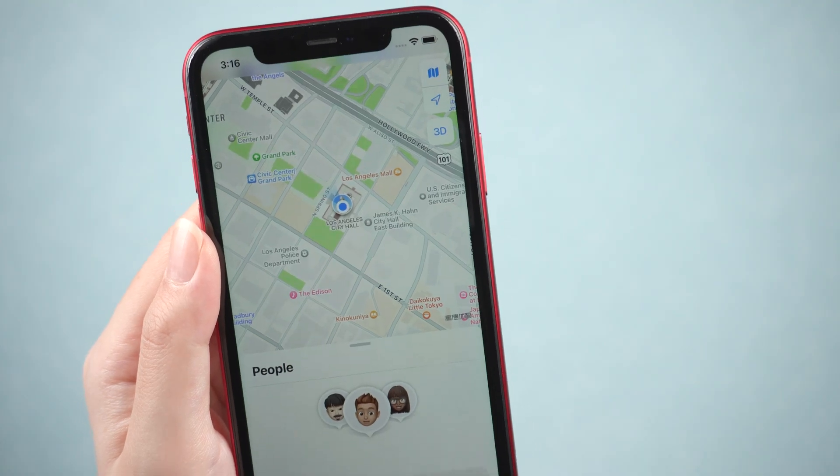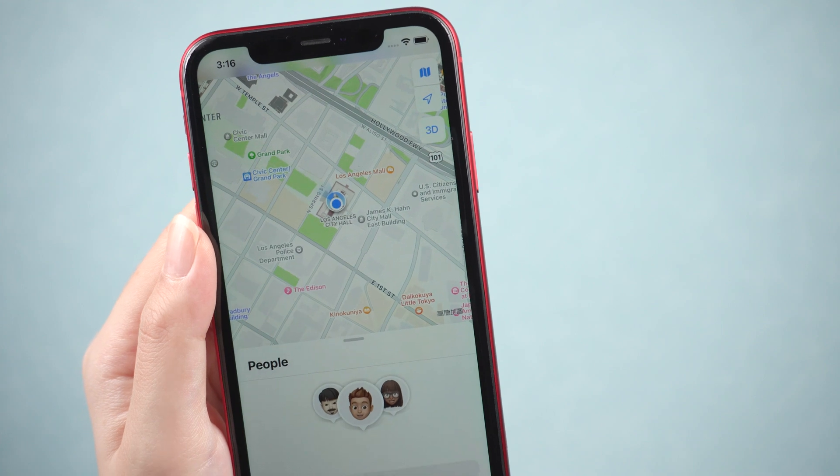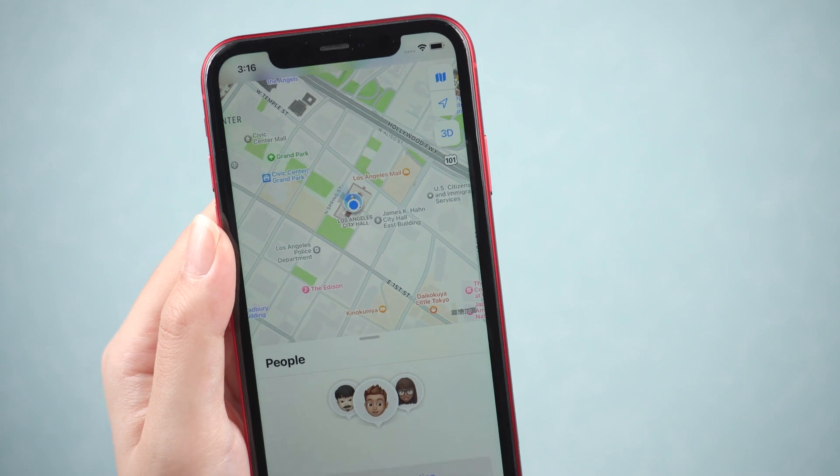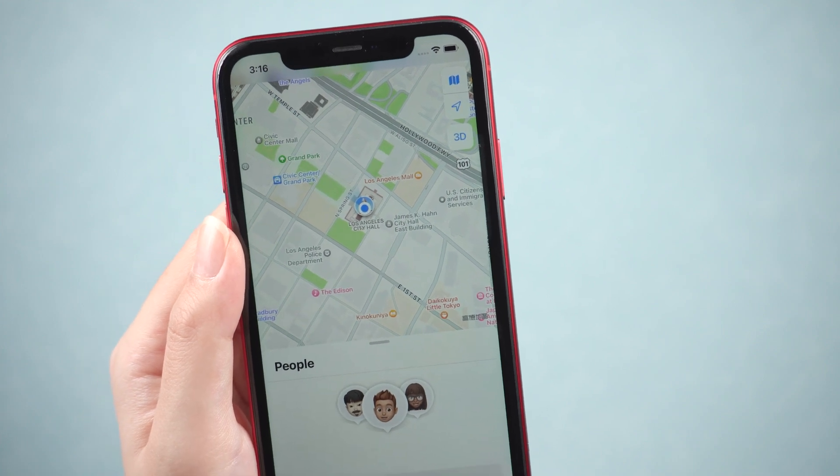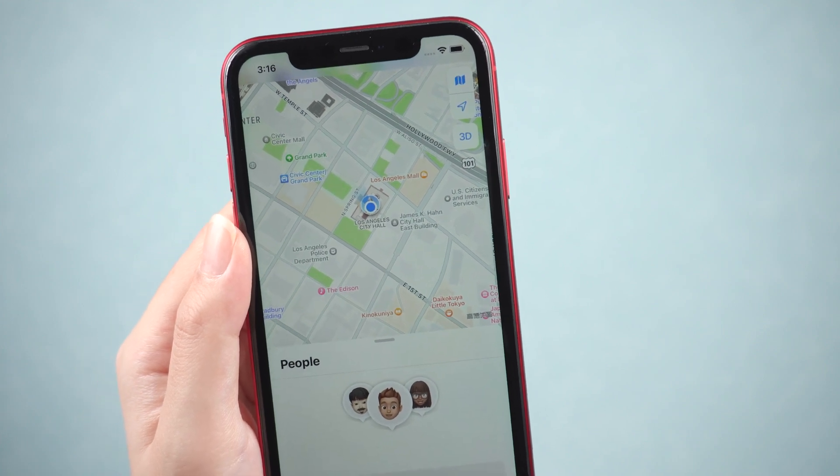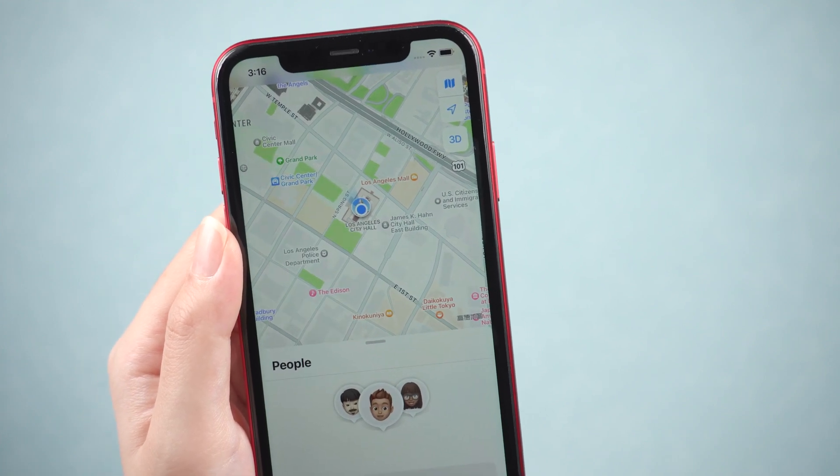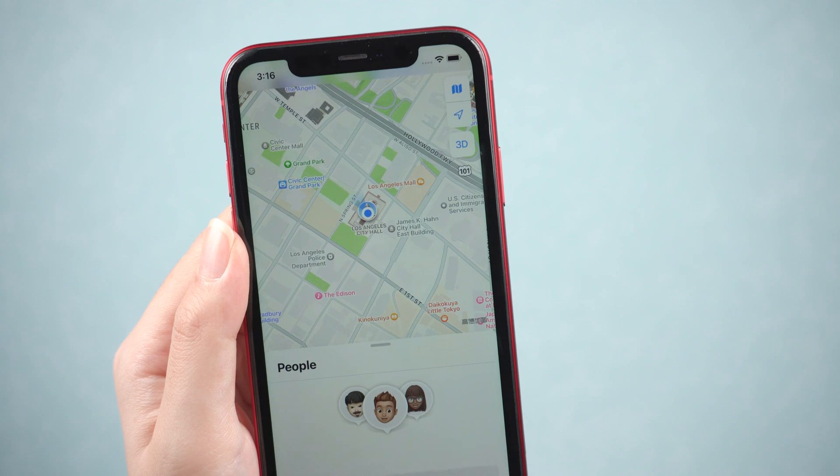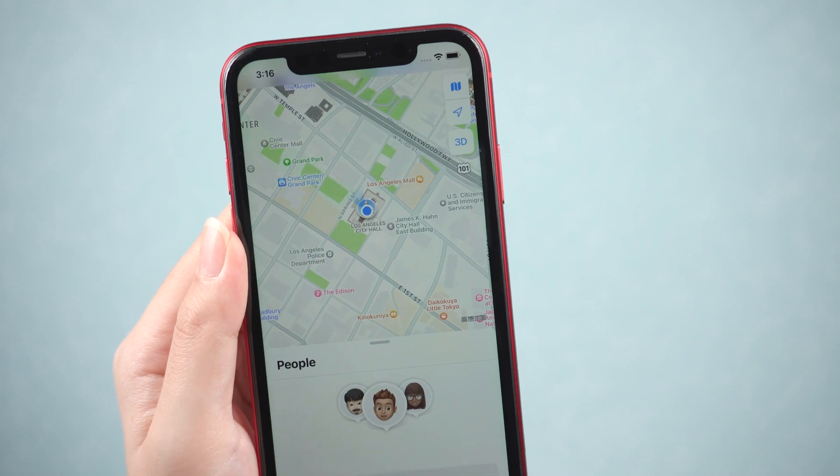Hello, welcome to the UltFone channel. iOS users will have their own Find My iPhone function. This feature tracks your location in real time.